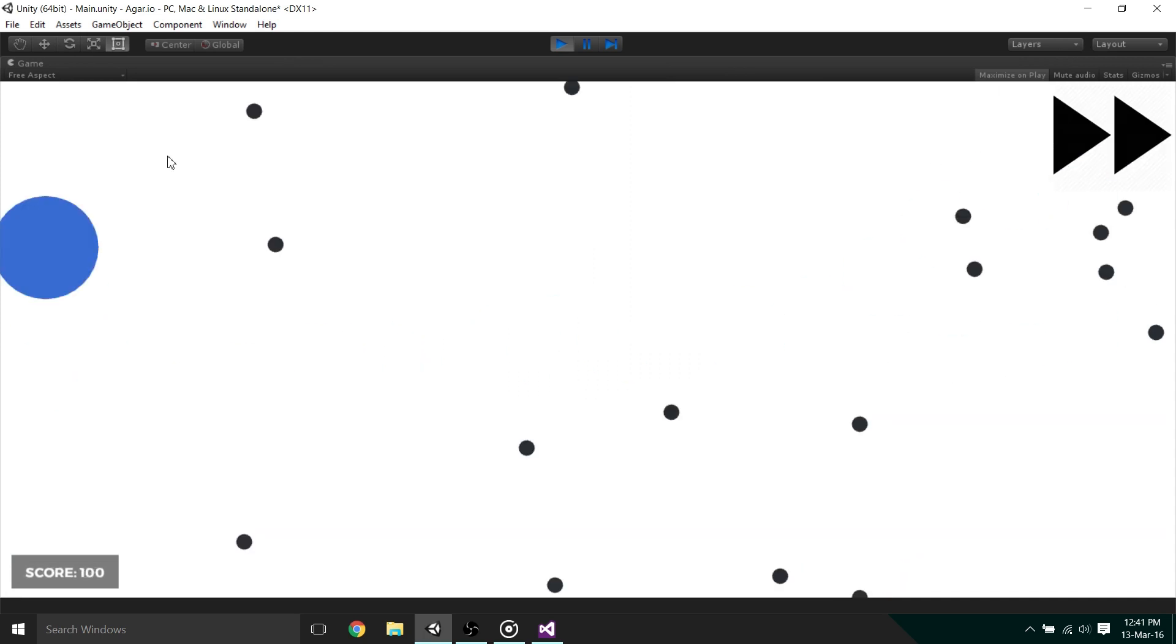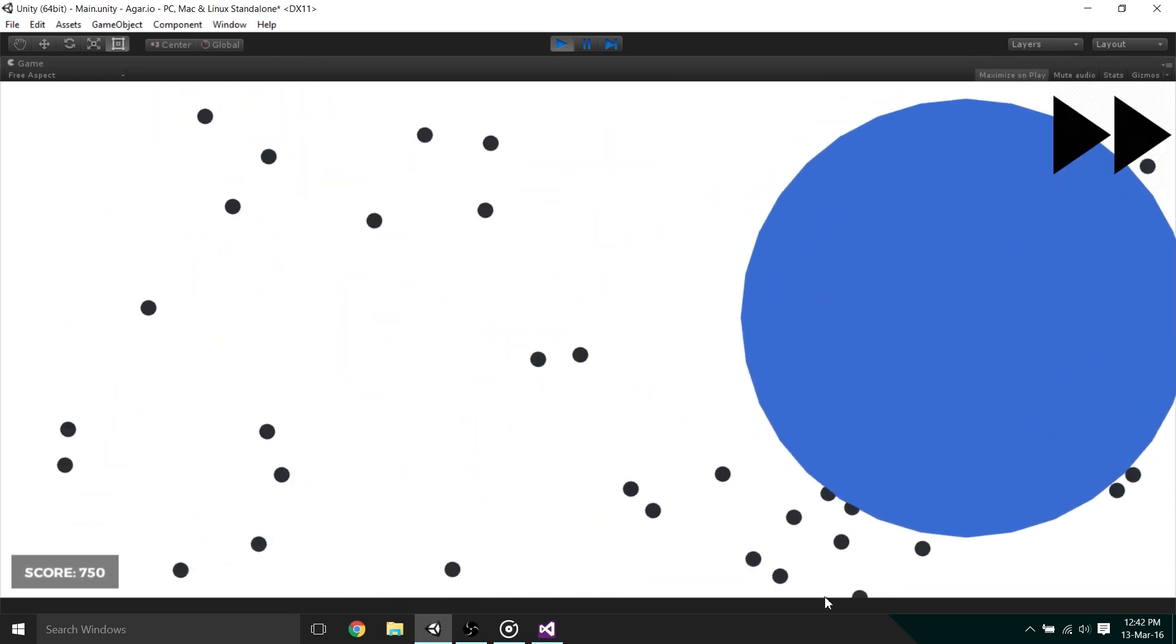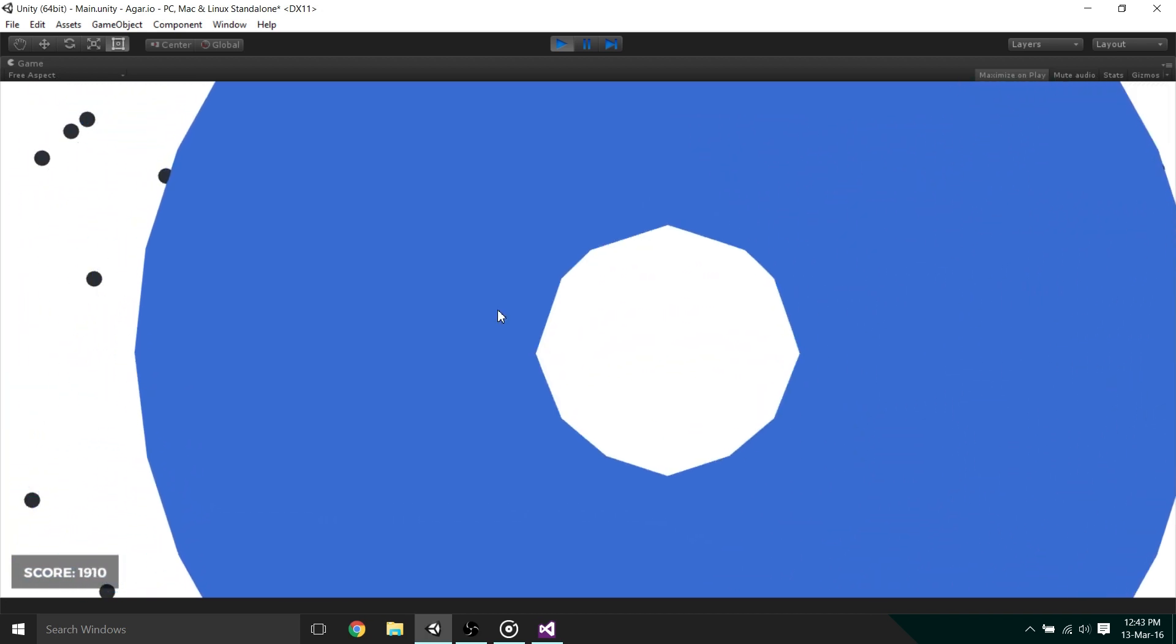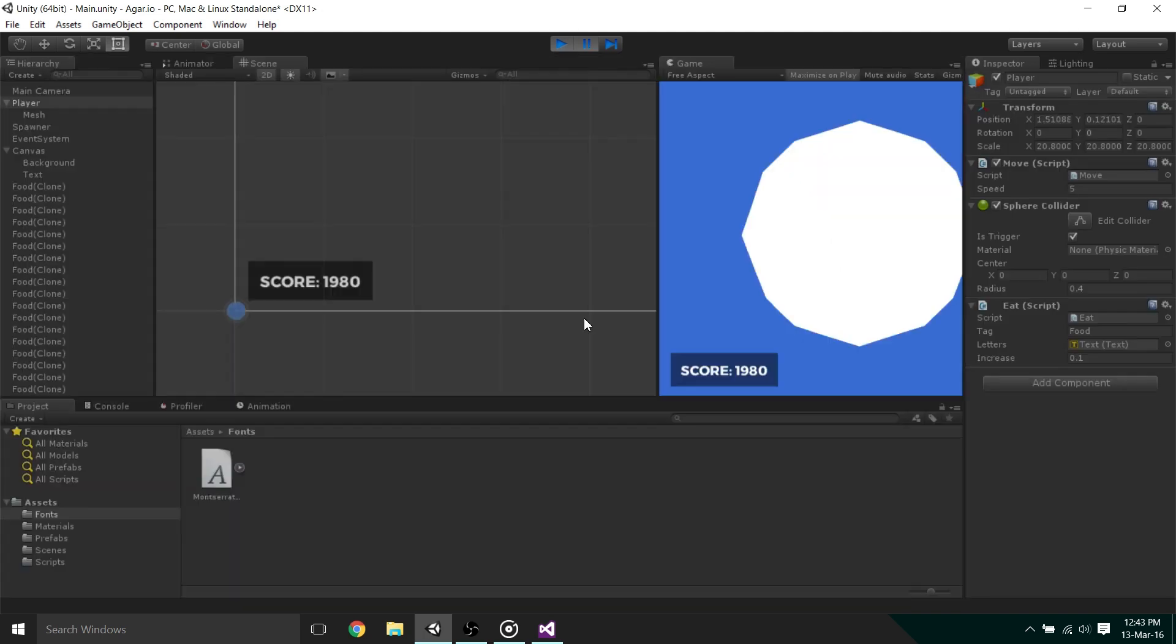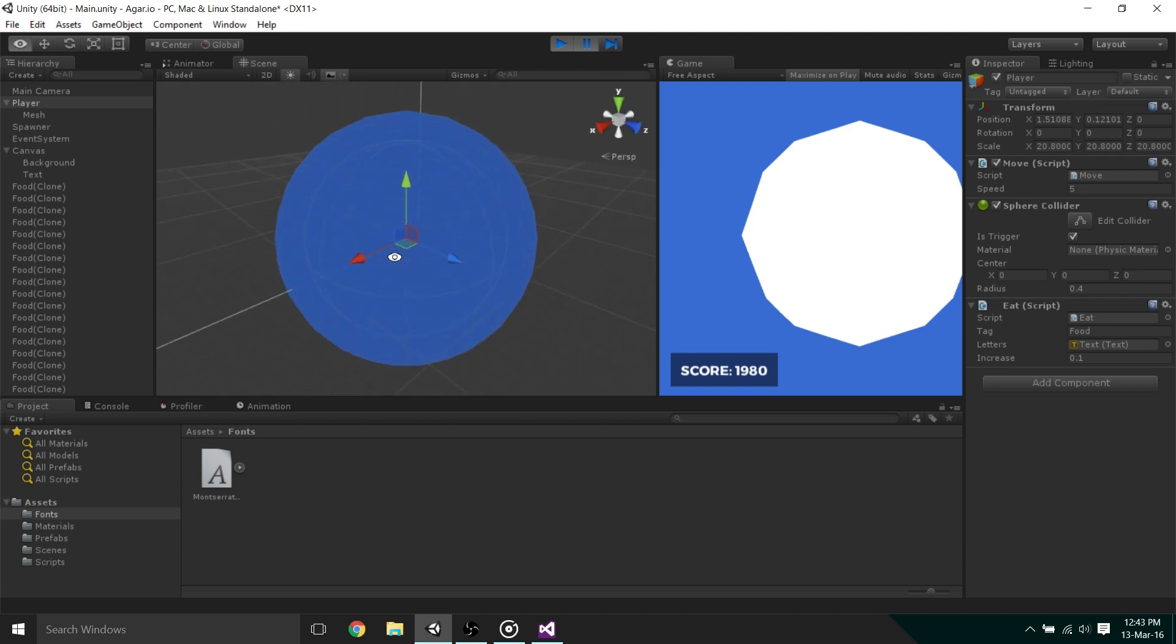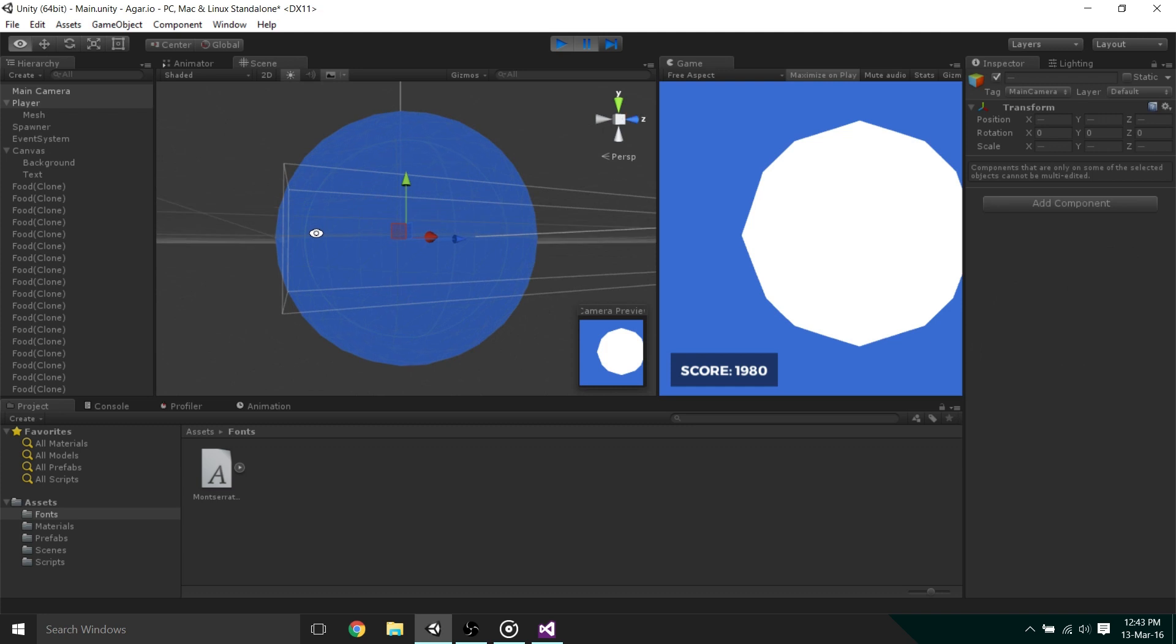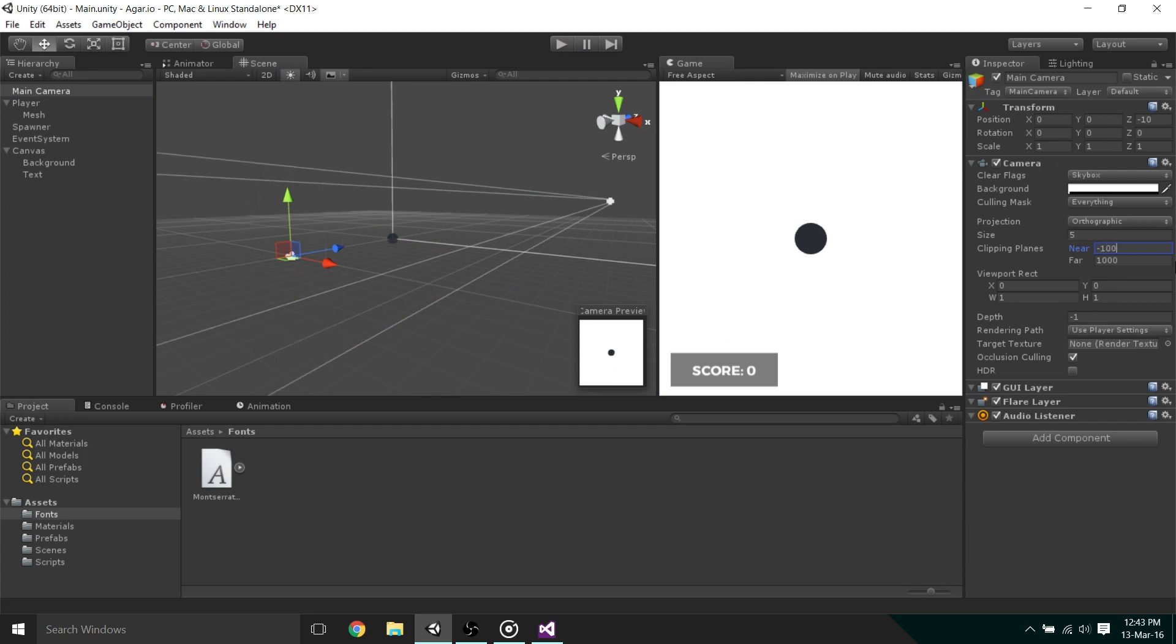But I have noticed one bug in the game. And that's that if the player gets very large, a white hole forms inside the player. This issue is formed by something called clipping. Because if we look at the game in a 3D view, we can see that the player is so big that the camera is actually looking inside the player. The way to fix this is, once we've stopped the game, we can set the near clipping on the camera to about negative 1000. This will prevent this issue from ever occurring again.